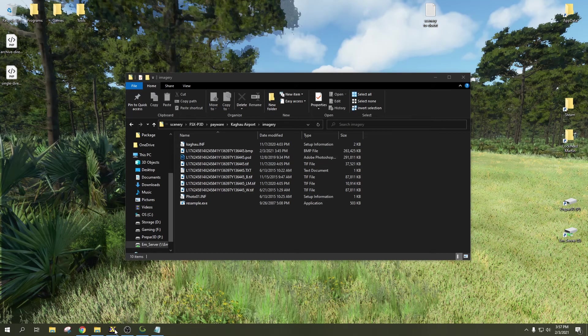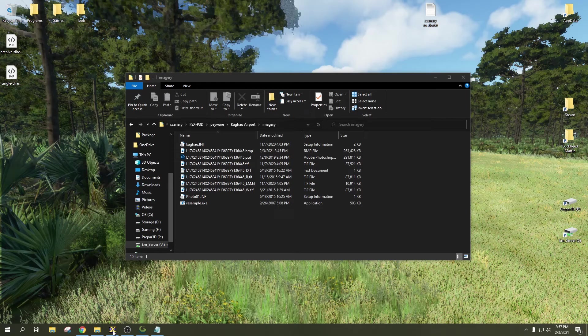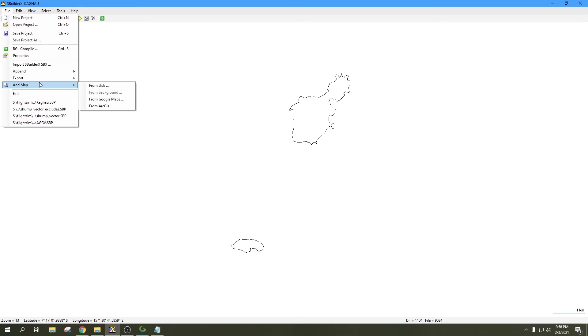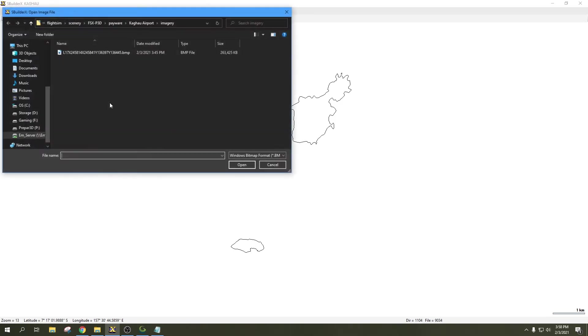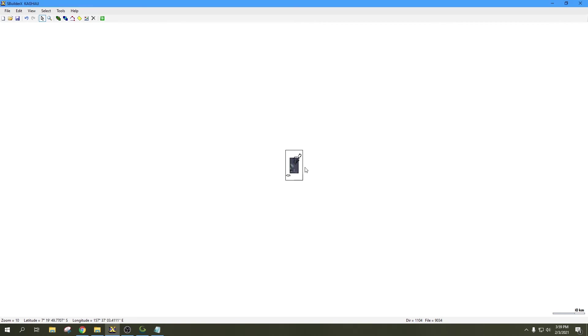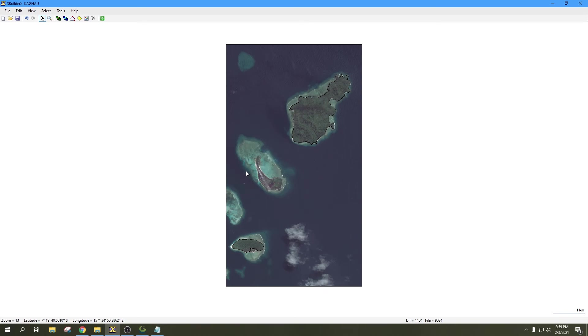First thing we need to do is open up SBuilderX. I already have the project file loaded - this is SBuilderX 3.15. We're going to go up to the File tab, select Add Map from Disk, and then find our bitmap file in the folder and hit open. After it loads in, it's going to zoom out a little bit, but you'll be able to see the image there. Just zoom into it.